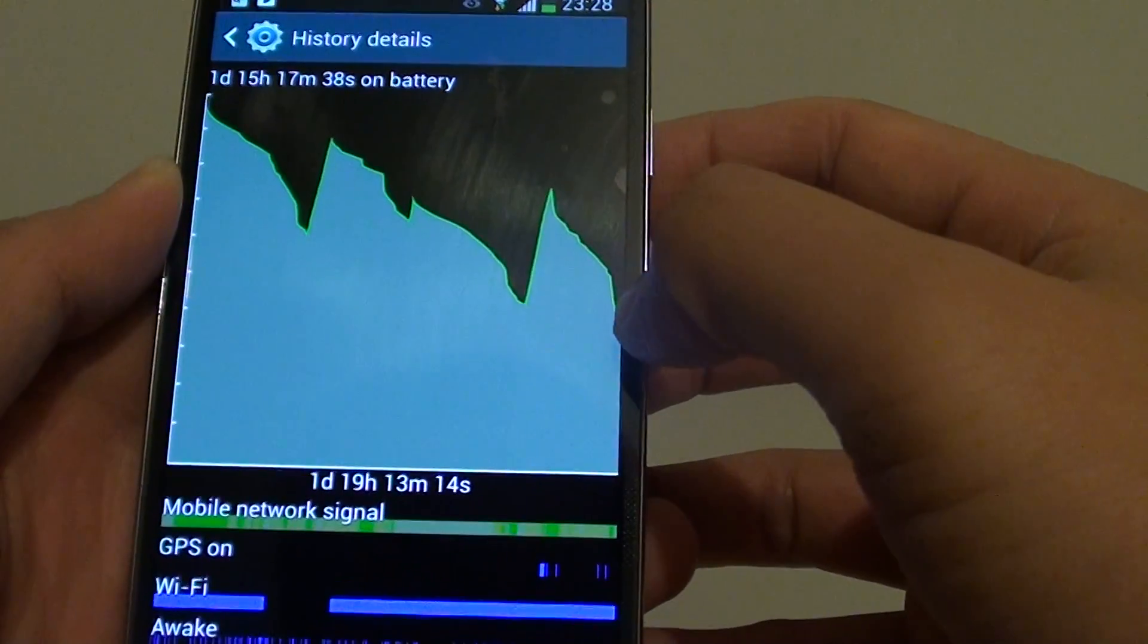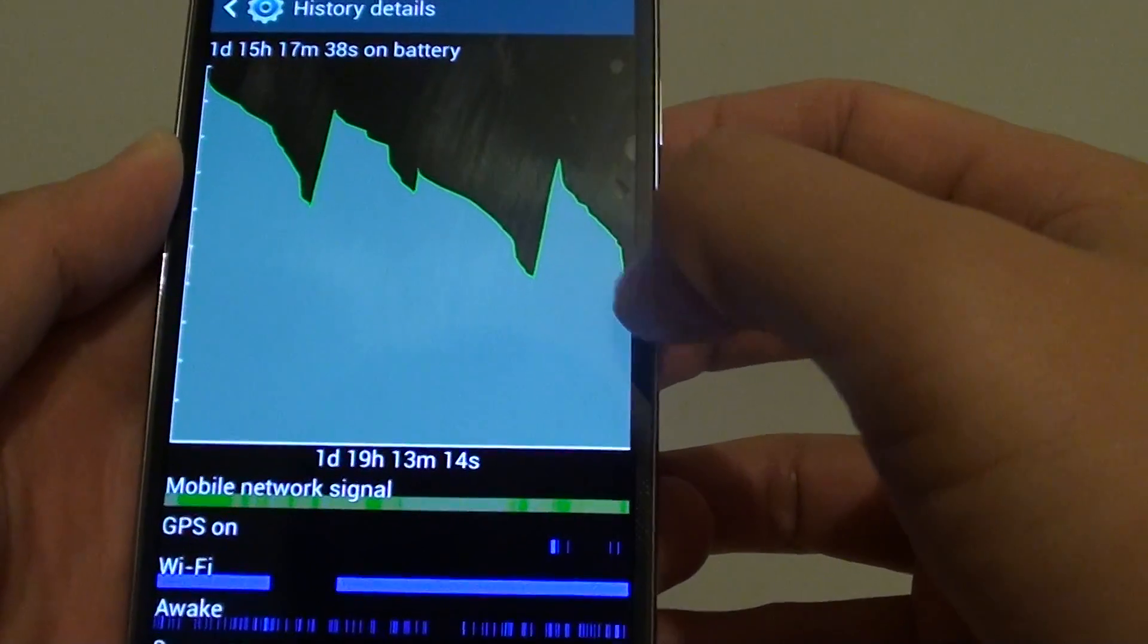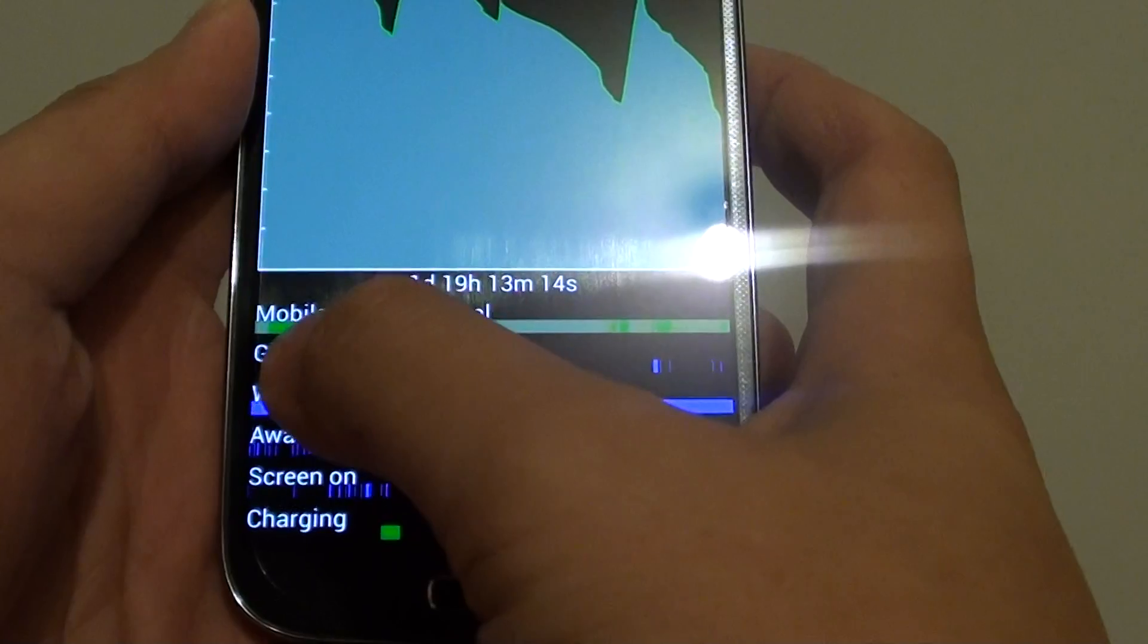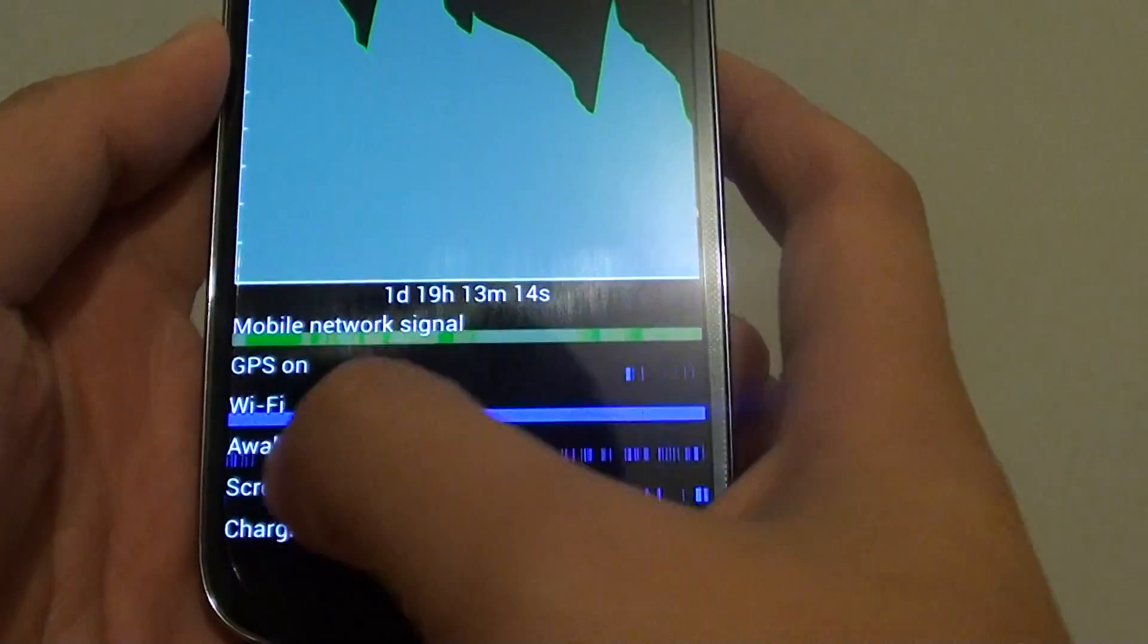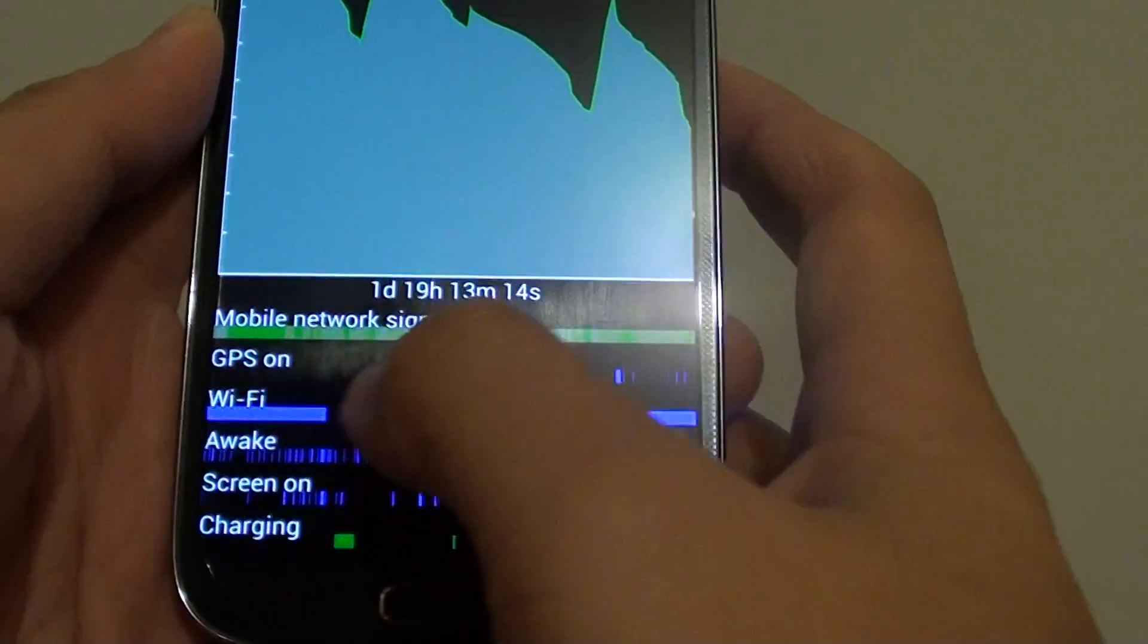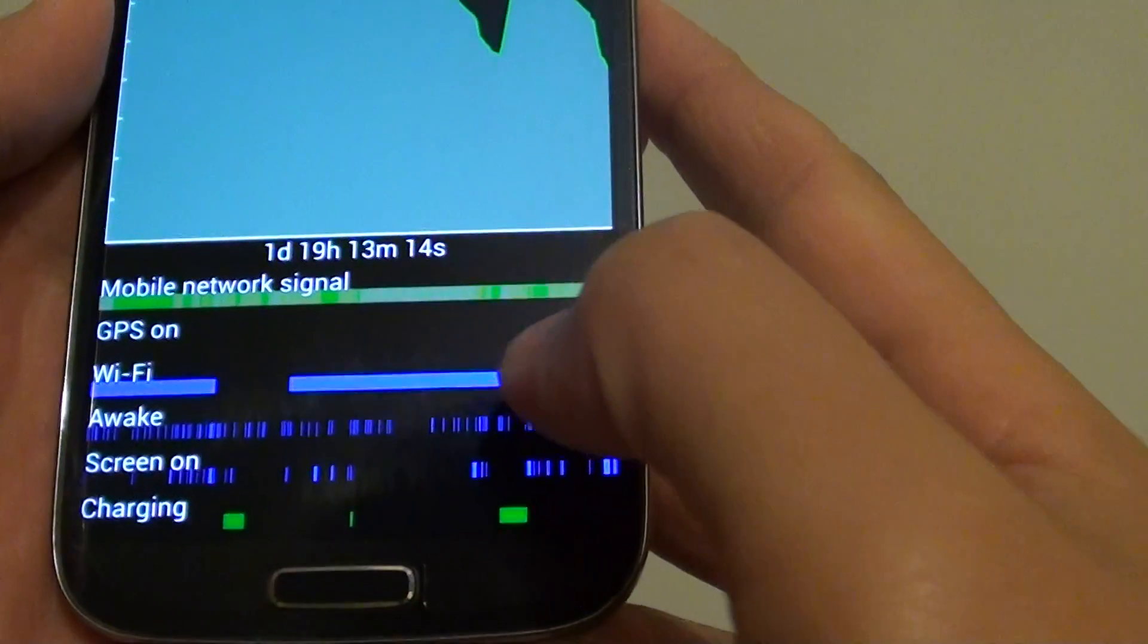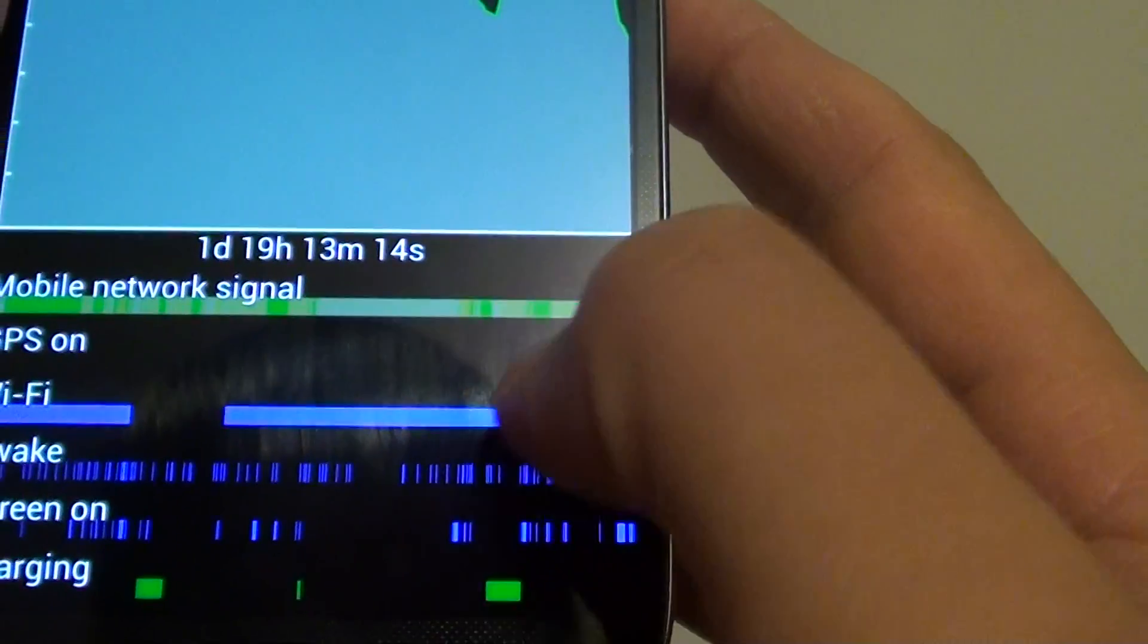To the last section here, it's been decreasing in battery power. At the bottom here, it tells you the mobile network signal that has been on and off. Next is the GPS. During this time you can see that near the end here I have turned on GPS, and all the blue line here indicates when my GPS has been turned on.